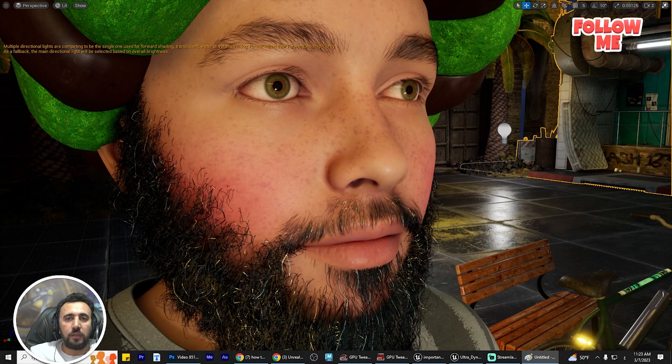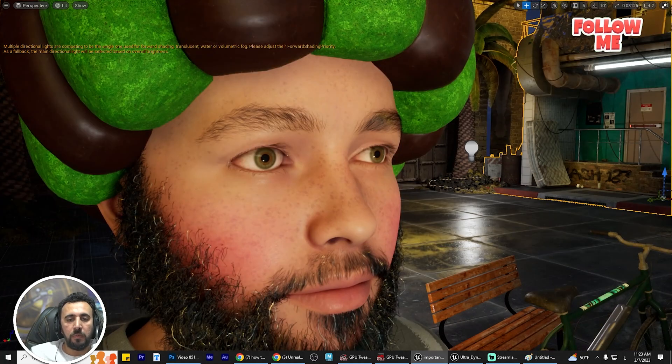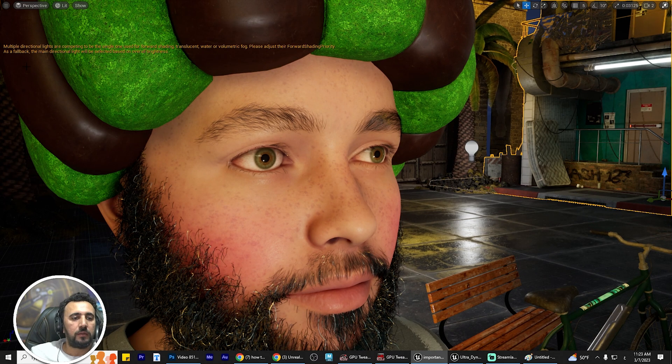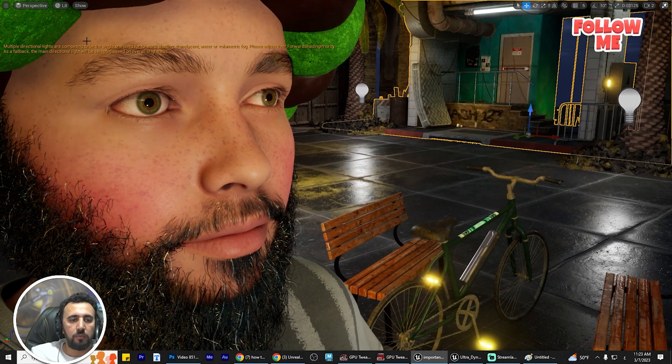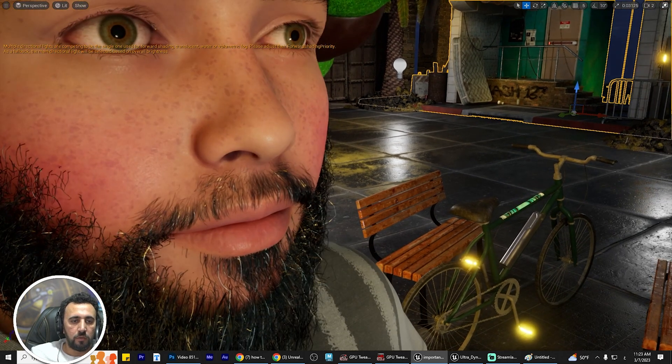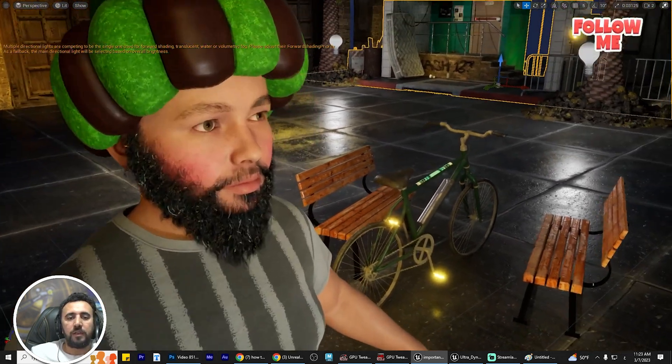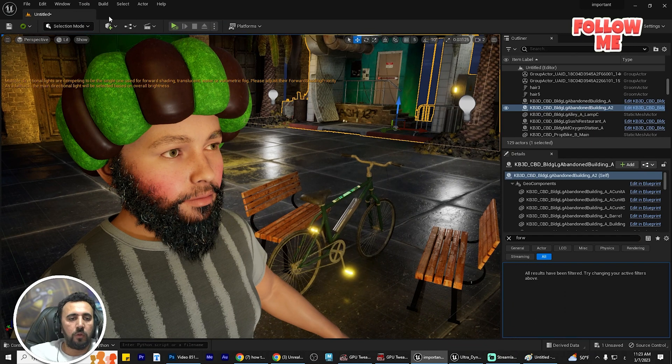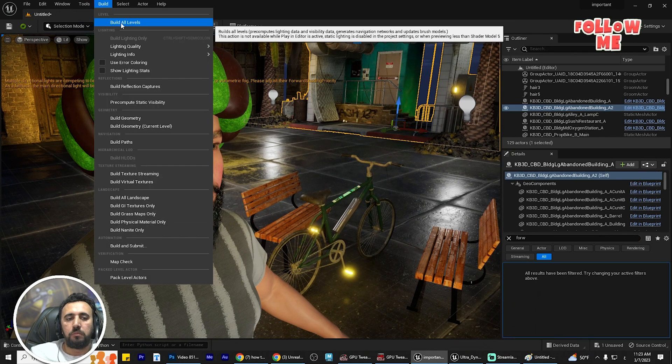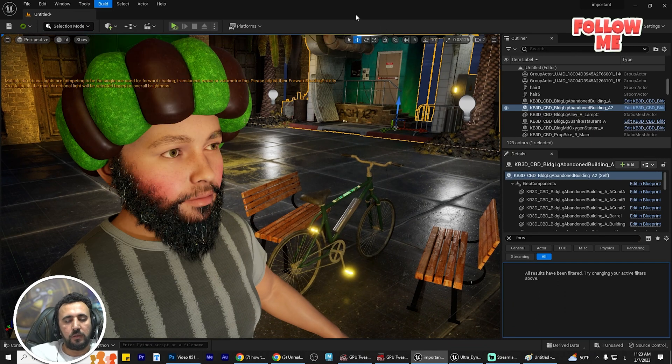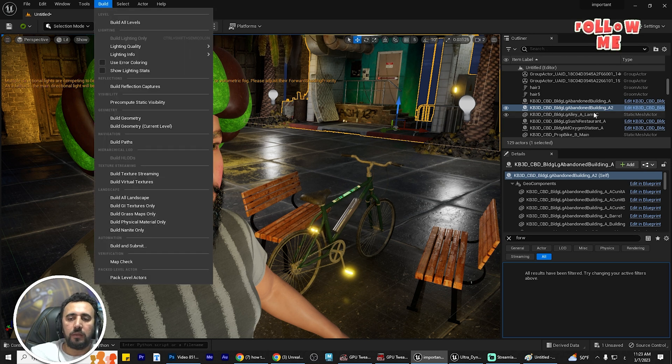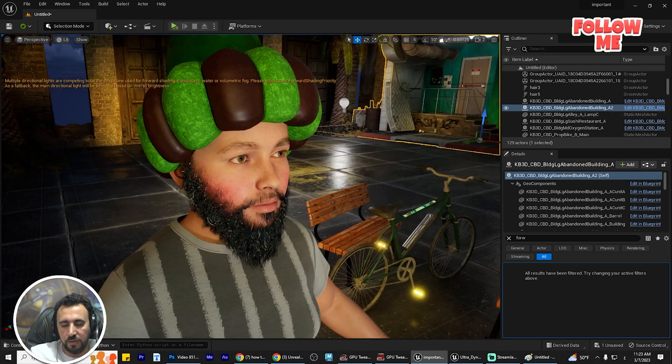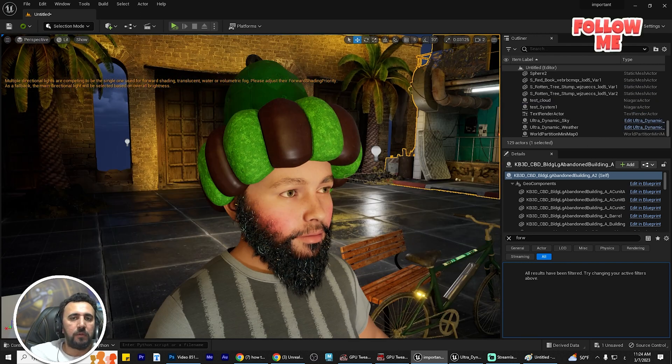Hello everybody, today we are going to resolve a problem that may appear in Unreal Engine: multi-directional lights are competing to be the single one in use. I'm trying to build all lights, but there is nothing. If you try to delete all lights and try again, this problem may still appear.